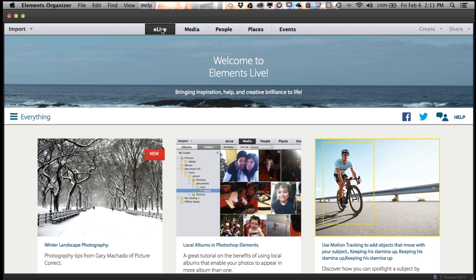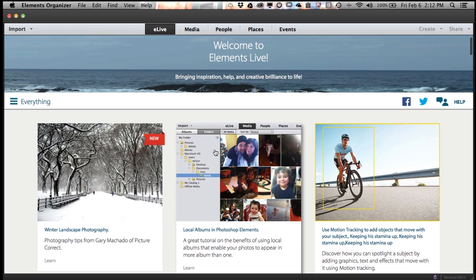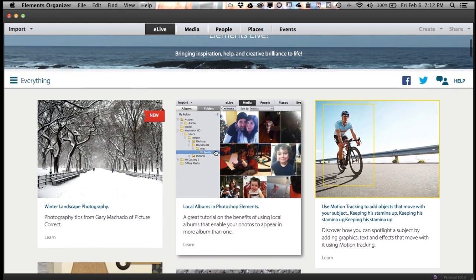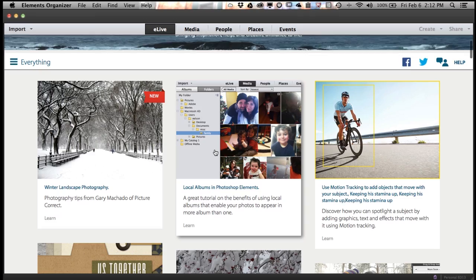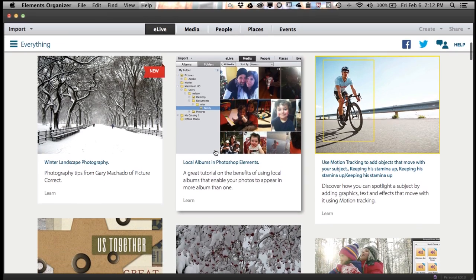Right here inside the Elements products is a view where we bring to life tips and tricks and tutorials to help you get the most out of your Elements products. Whether you want to be inspired or whether you want to learn some new techniques, it's all right here inside Elements Live.